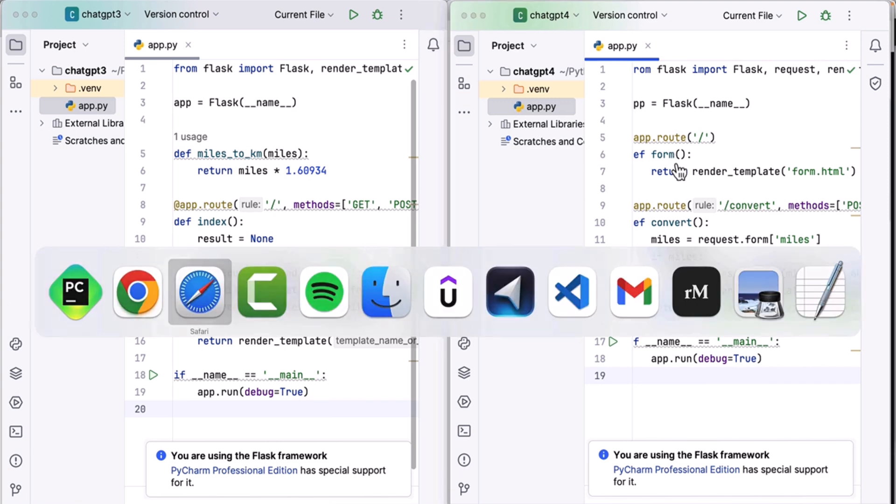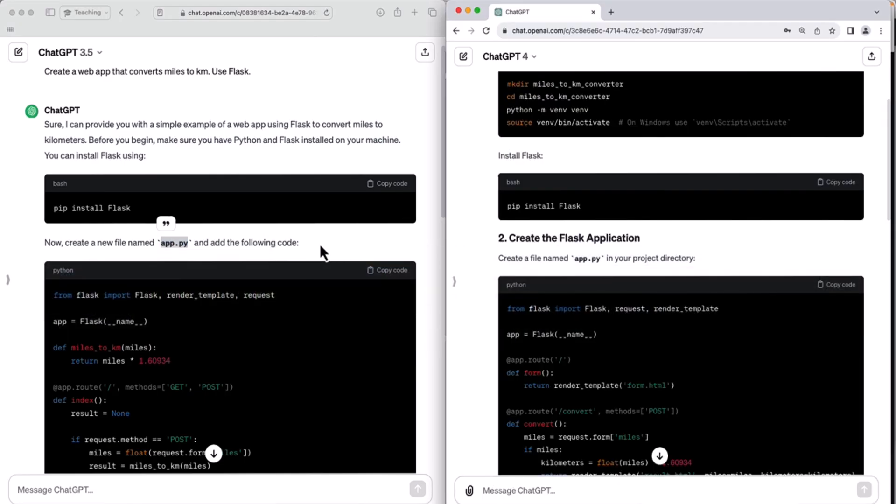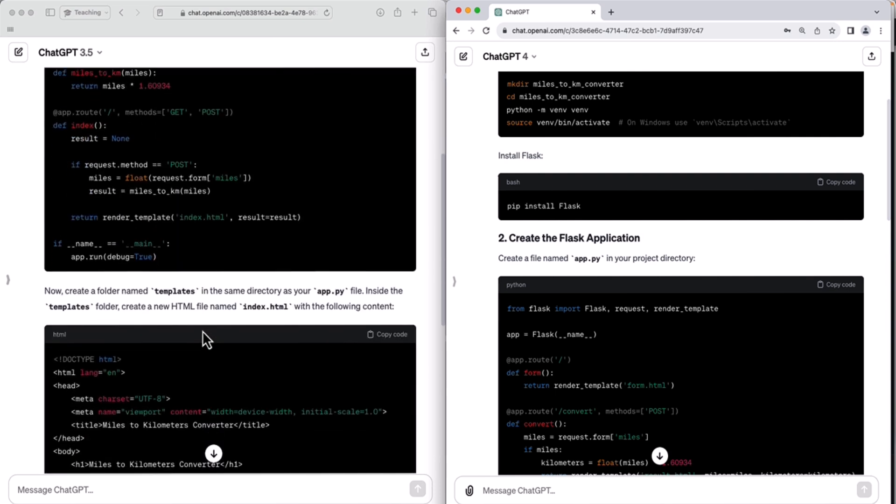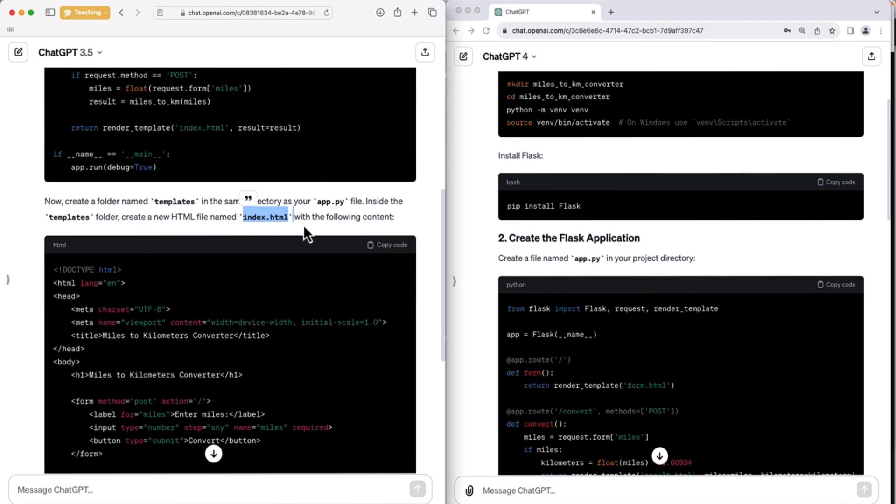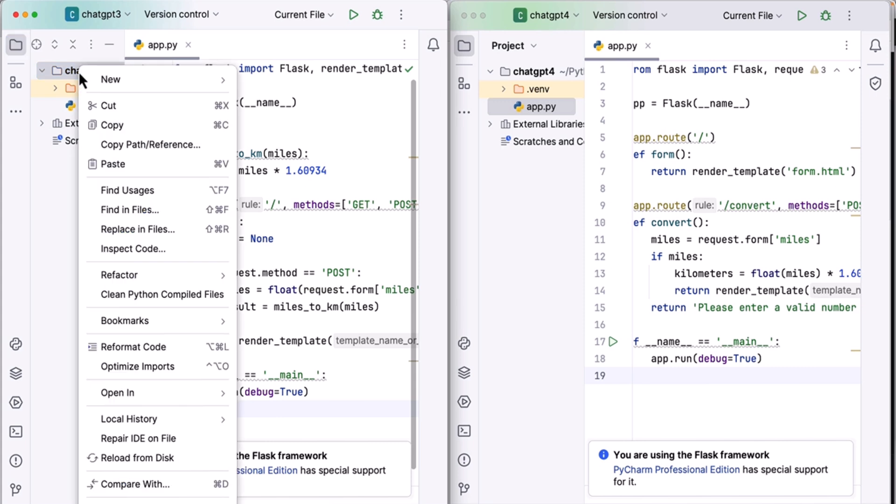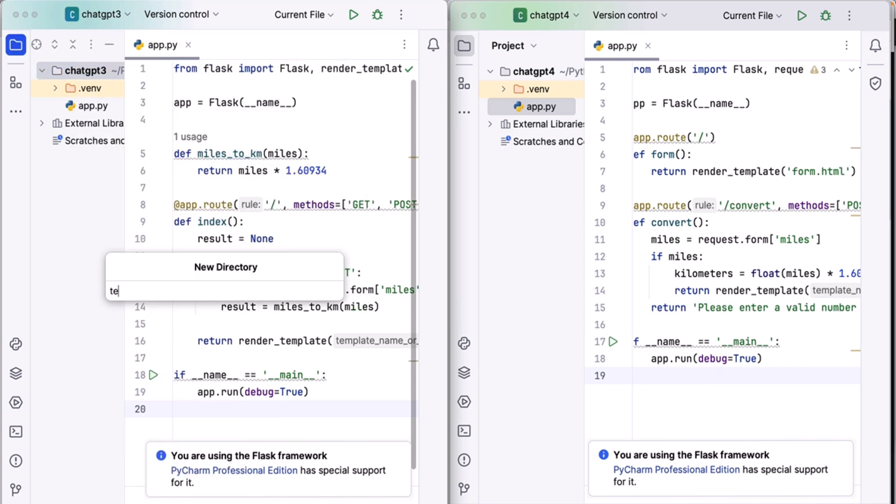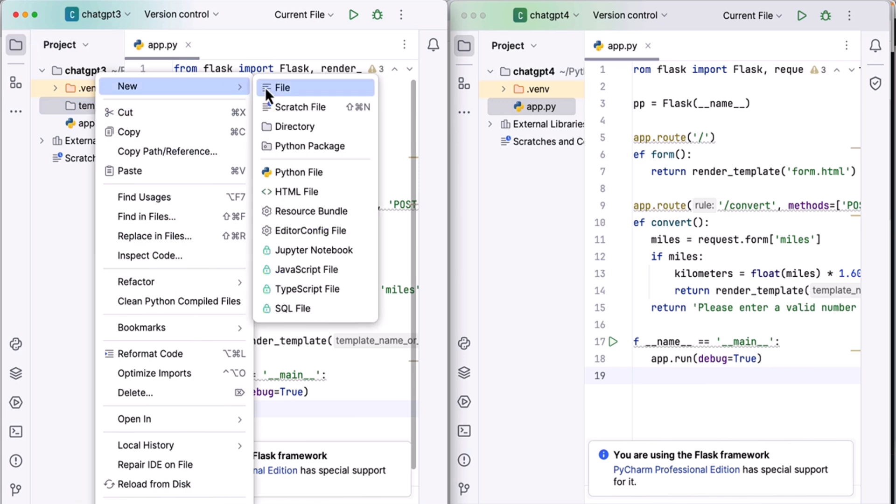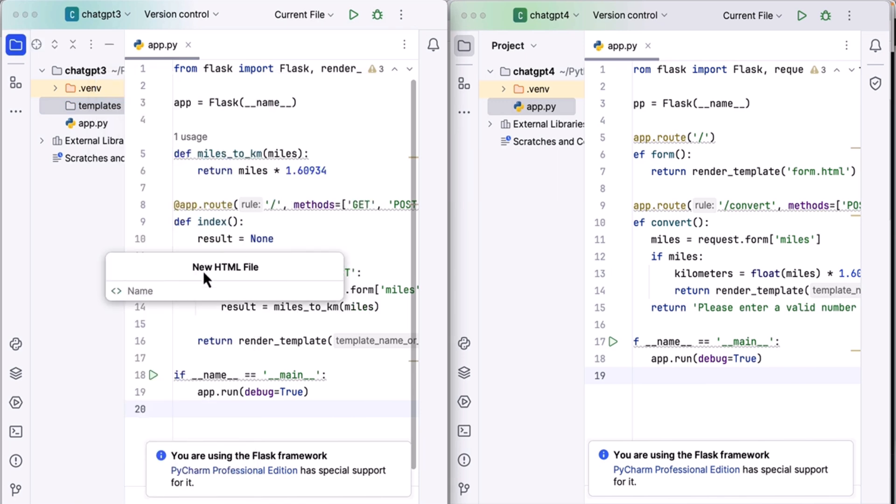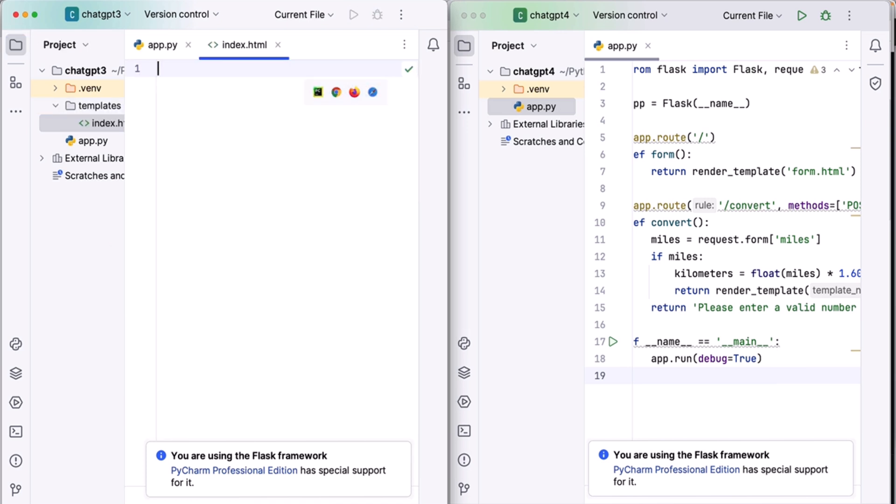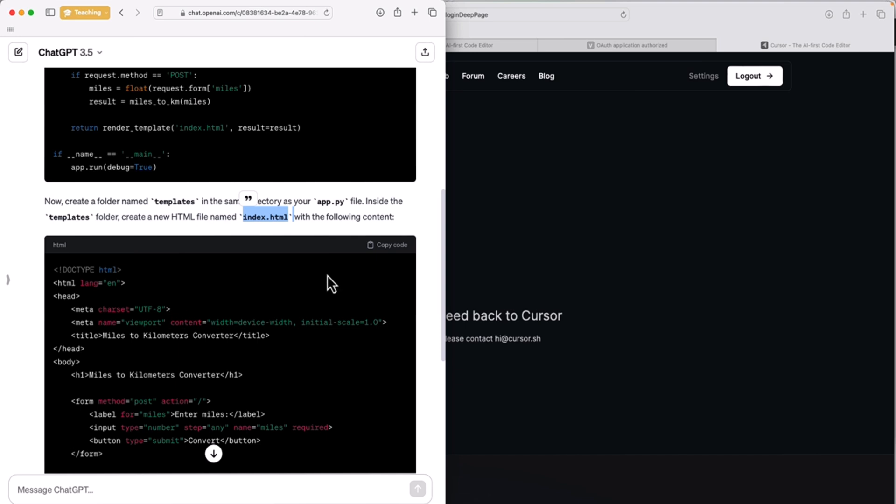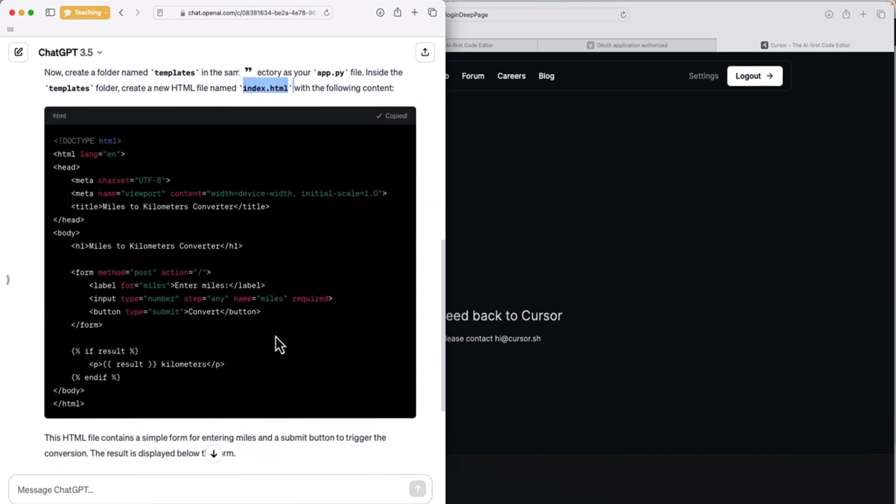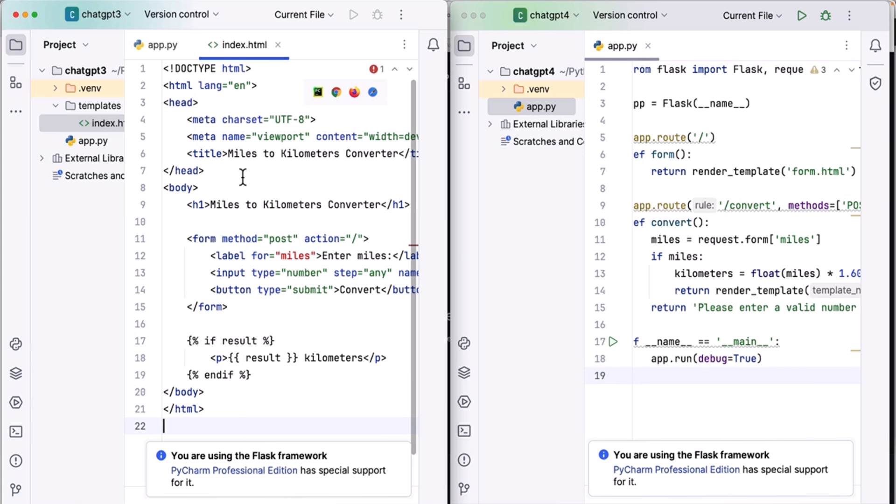And then we also have some other files. So if you scroll down, it tells us to create a templates folder and create an index.html file inside that templates folder. So let's go ahead. I'll create the templates directory, and inside templates I'll create an HTML file, index.html. Let's delete this code and copy this HTML code and paste it there.